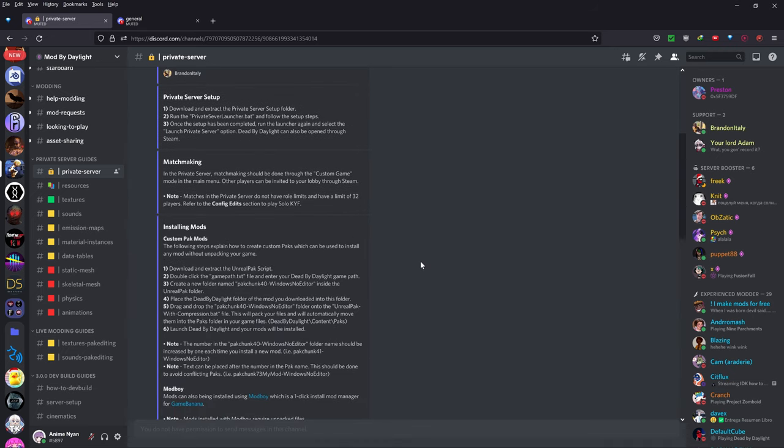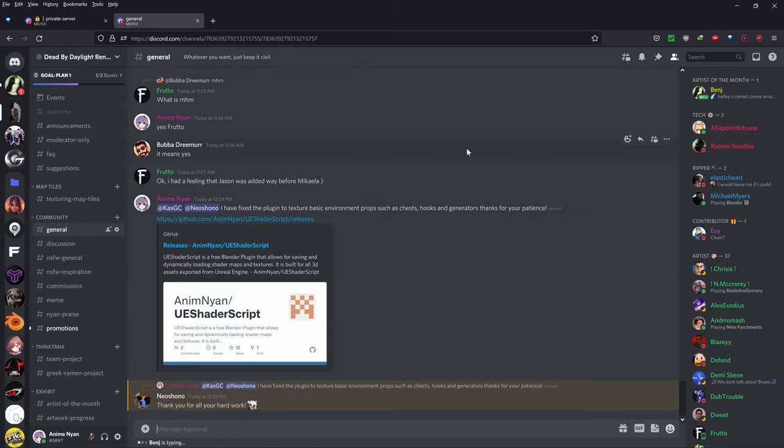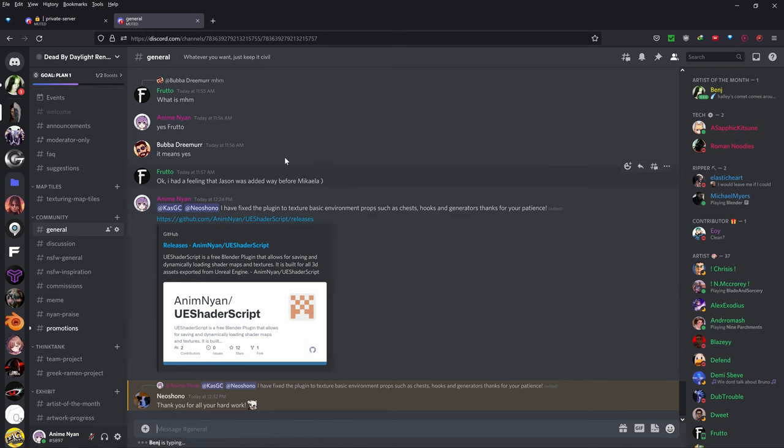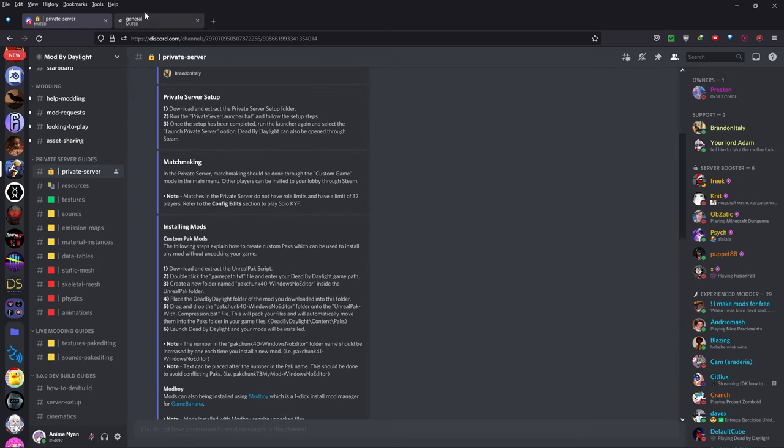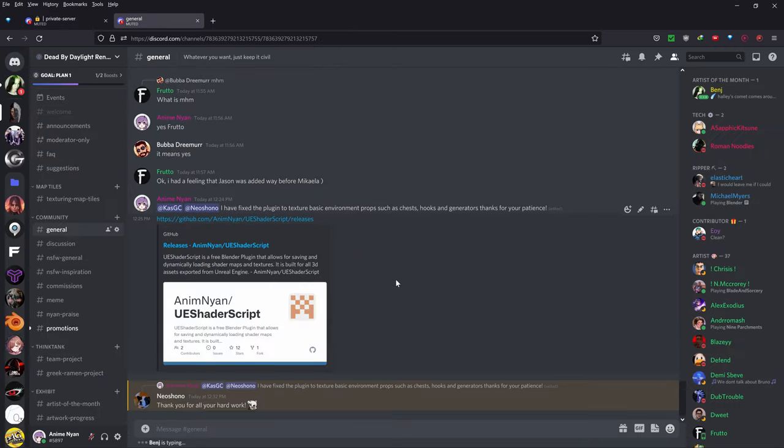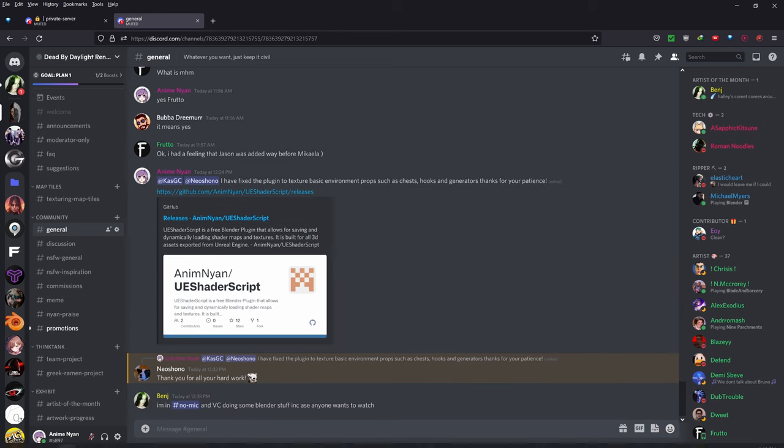Full credits go to Brandon Italy and Shinsley and the people on the Mod by Daylight server who made this private server. Just one small thing, we do have a discord in the description below. I will also link the Dead by Daylight modding discord in the description below so you can feel free to ask any questions that you have about this process there.